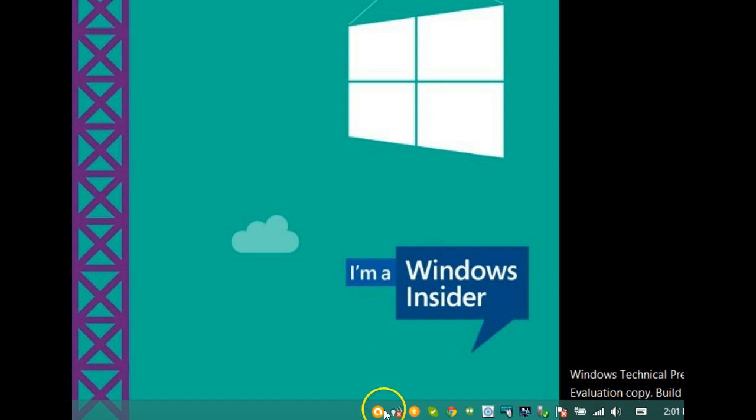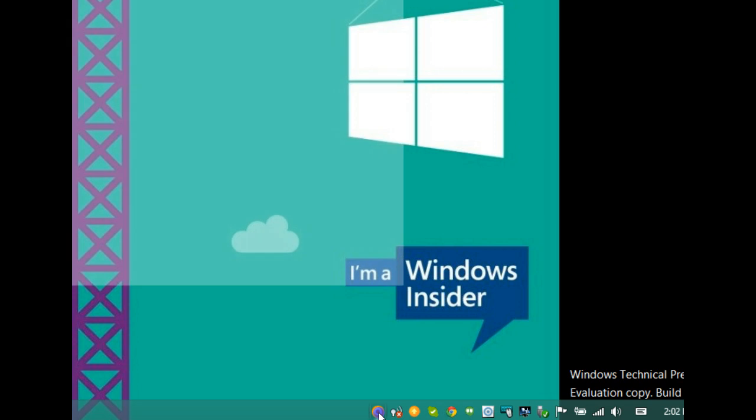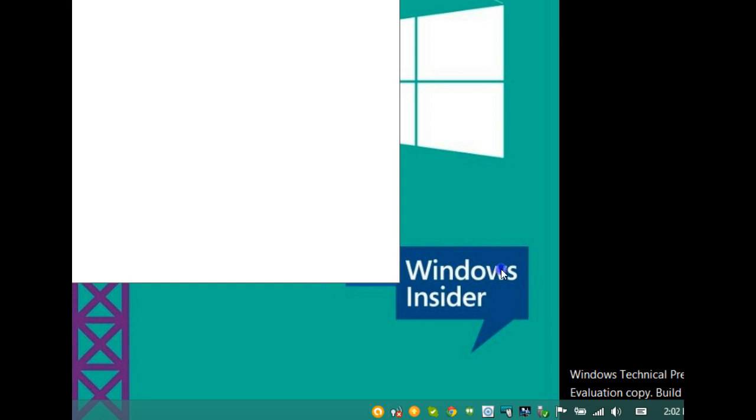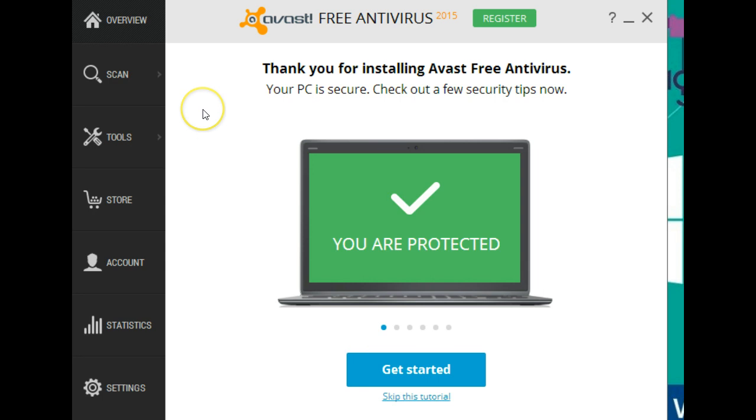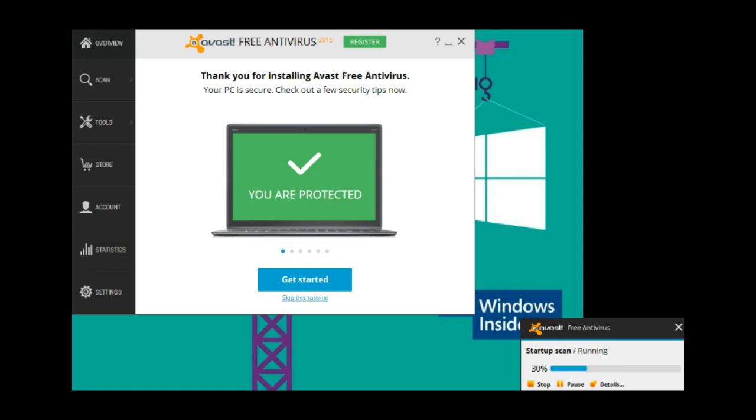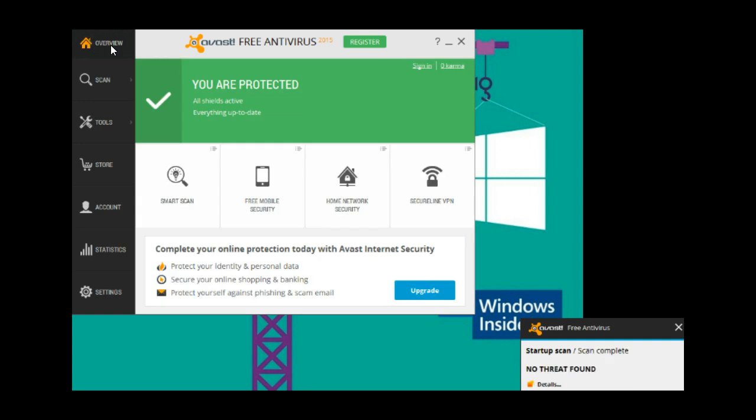As you can see, Avast now resides in the system tray and it's now running a startup scan. Scan has been completed.